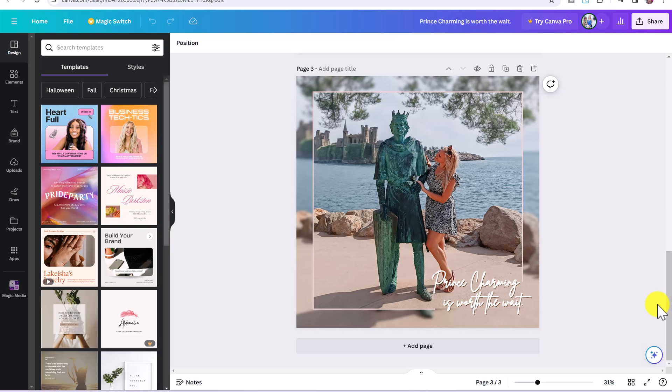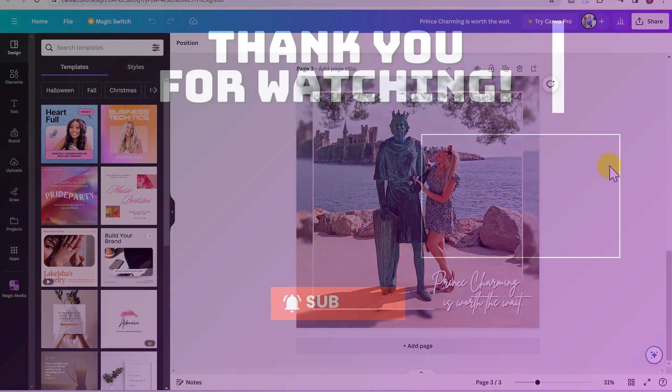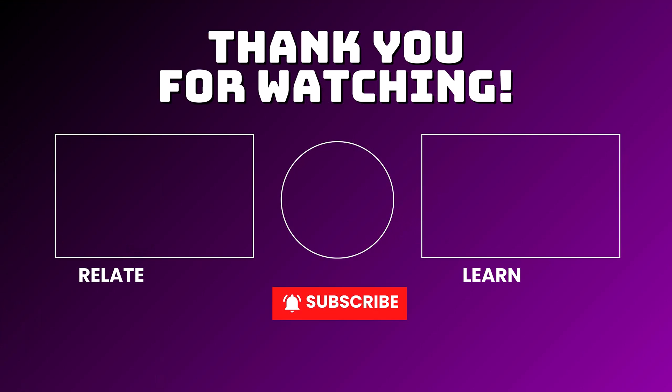And once again, if you don't have a Canva account, make sure to click on my link to sign up. Right now, Canva is also offering a 30-day free trial if you want to try out some of the other pro AI tools. And you can check out my playlist of other AI tools in the description below.